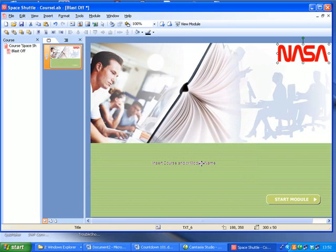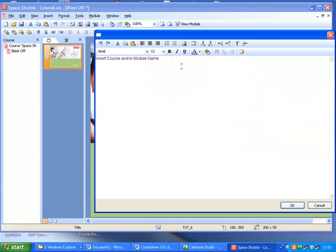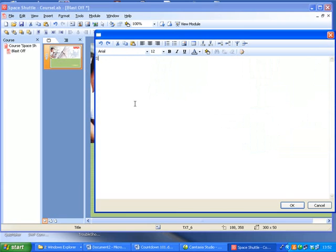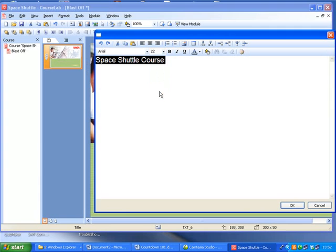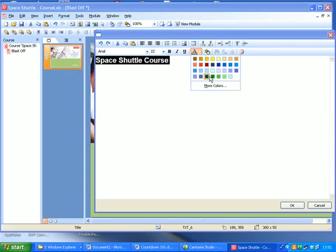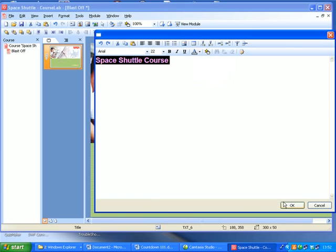And adding text, we can just double click on something there. So this is the Space Shuttle Course. And we can change it to look like Microsoft Word in that you can change text and colors and things like that. So let's make this green.